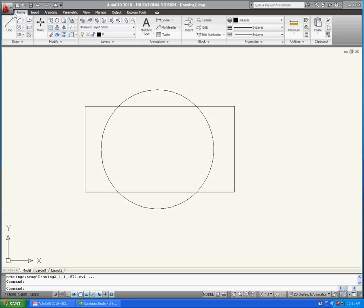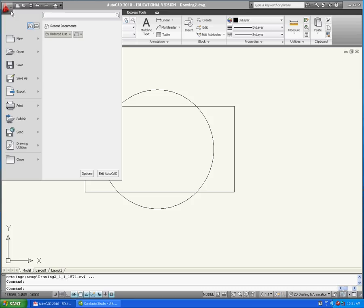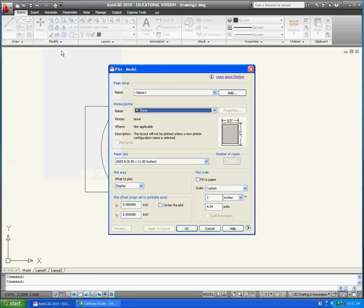first go to File, select Print, and then select Plot. This will bring up the main plot window. For the plotter name, select the DWG to PDF.PC3 plotter.